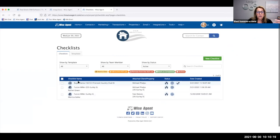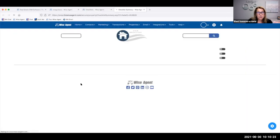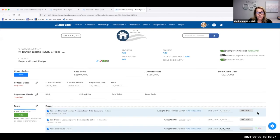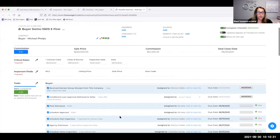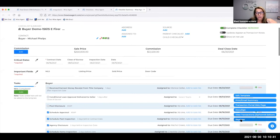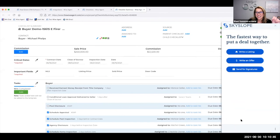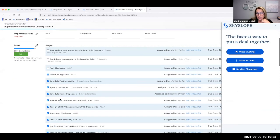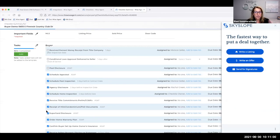We also have the widget integrated within our transaction management. Within our checklist — say someone's purchasing a property — we also have the Skyslope integration available there as well. You click on that gear and Skyslope, and you can go through and send your forms out while also managing all your checklist items. You can have templates set up to say 'send out for signatures in Skyslope,' making it easy if you have a transaction coordinator handling that.